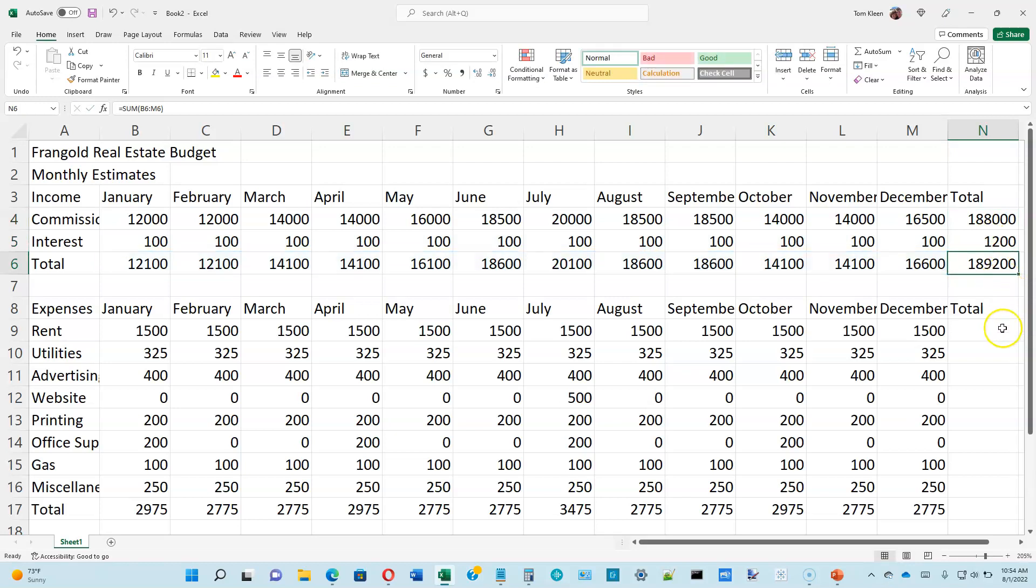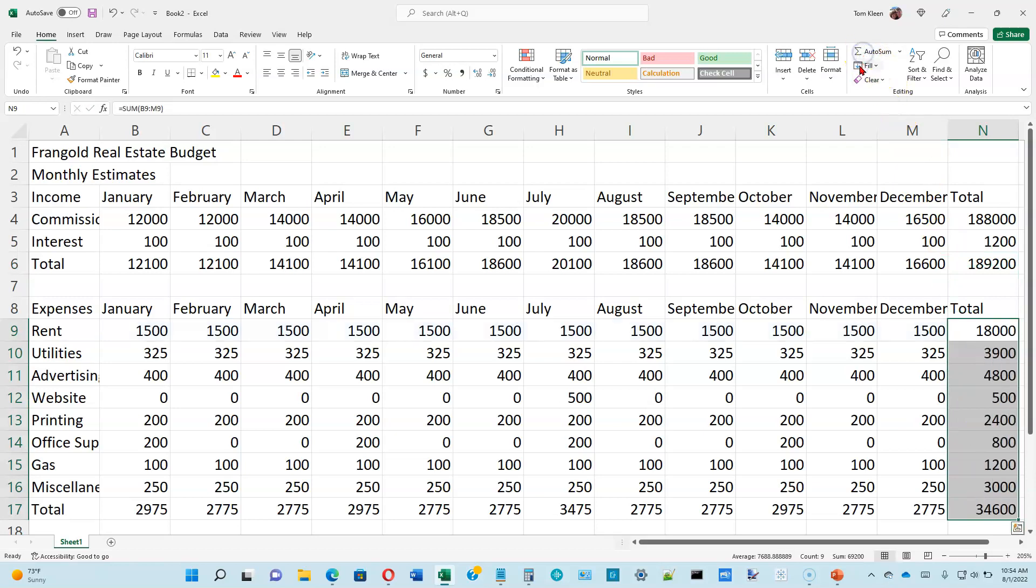And we're going to do the same thing down here at the bottom with our expenses. So we're going to select all of those. We're going to click on auto-sum, and it will automatically sum all of those numbers for us. I think we'll stop video on here, and we'll continue at the bottom of page 1-25 with video number two.